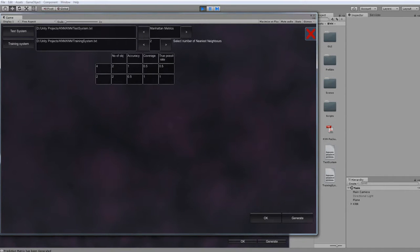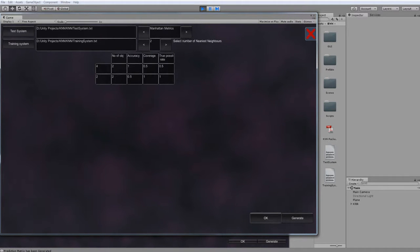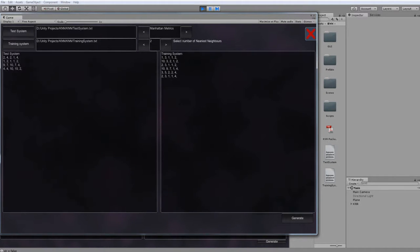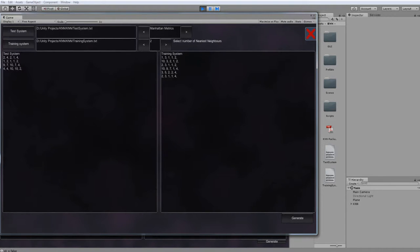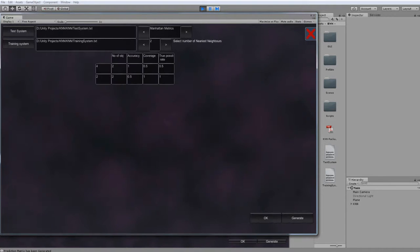Click generate and we get a prediction matrix. You can hit OK to get back to our loaded systems or just keep generating.